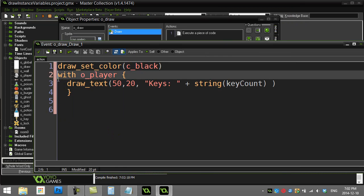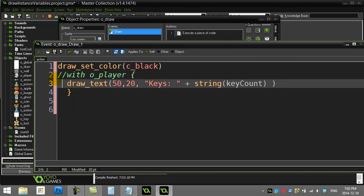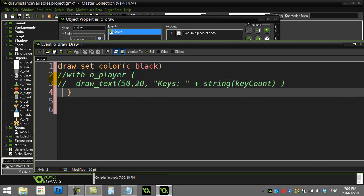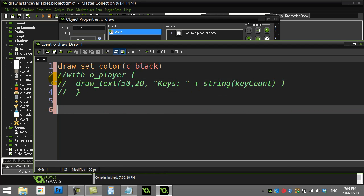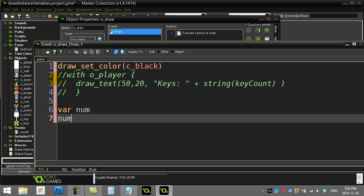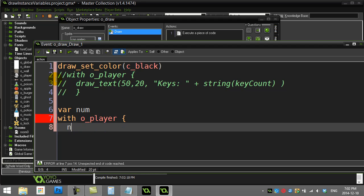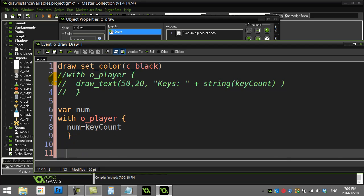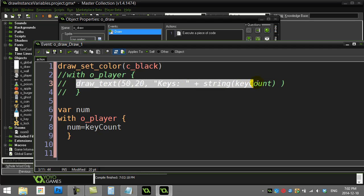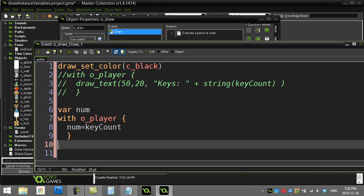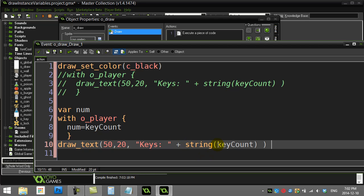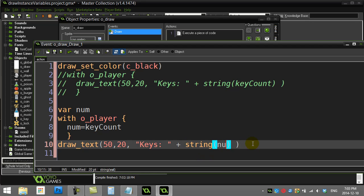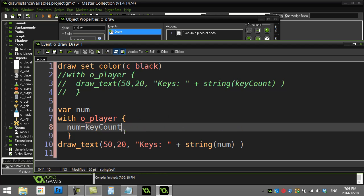Now we're saying there's another solution here, but it uses a concept that unless you've read about local variables won't make sense. But I'll just spit it out here in case you've seen it. You can make a local variable and do something like this: variable num. Then we can say this: with object player, num is key count. And then you could do the normal draw line, and instead of key count, print out num.